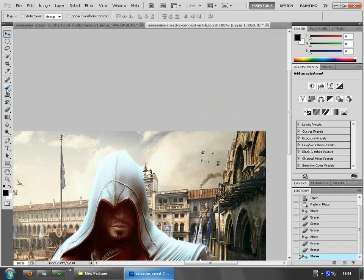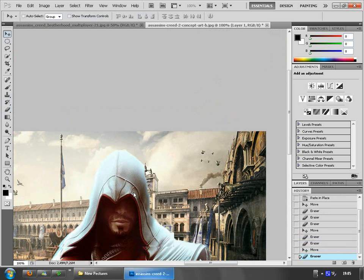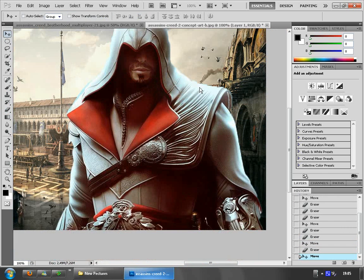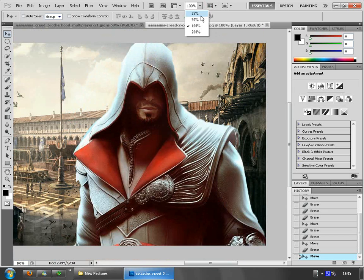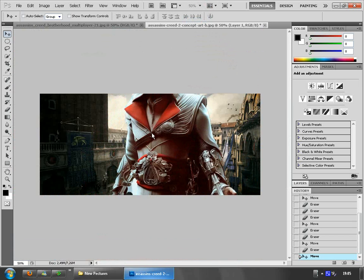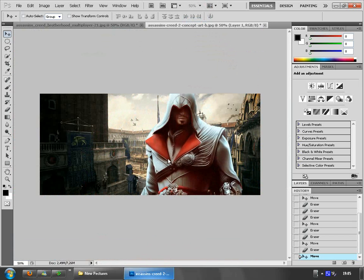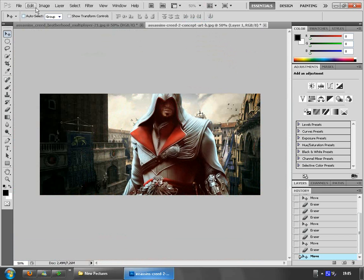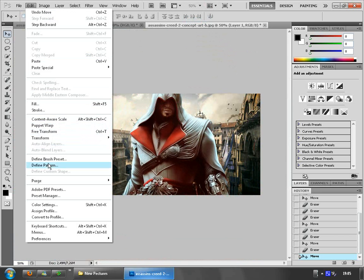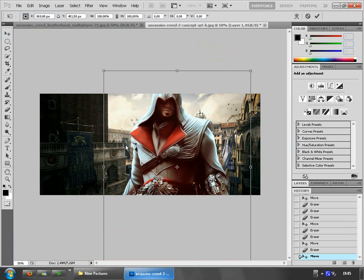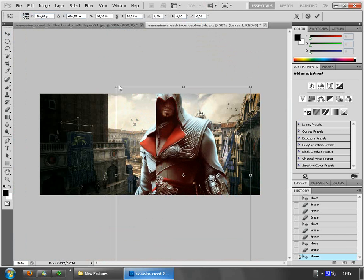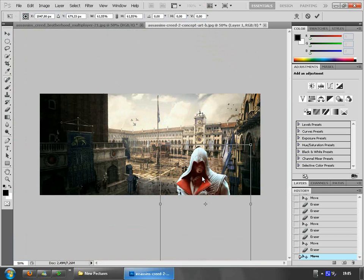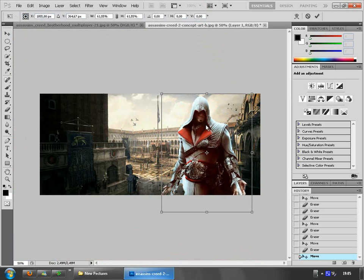Our character is almost done. Here's our guy, but as you can see he's too big. We want to resize him — go to Edit > Free Transform, or just press Ctrl+T, then hold Shift and drag to reduce the size.